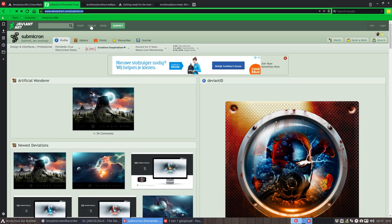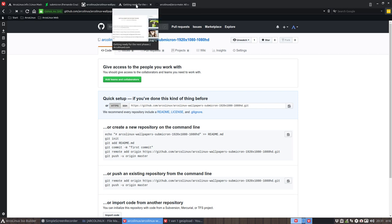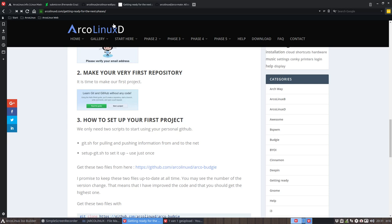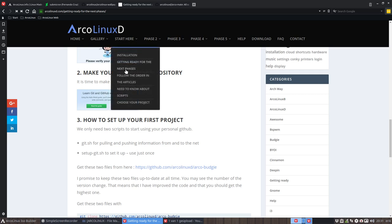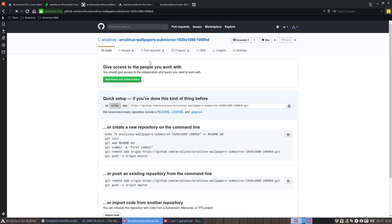We have a bunch of wallpapers and want to share them in a specific way. We've created a GitHub. Everything is explained on here, article links D. And if GitHub is new to you, it's very easy. It's explained on this article in ArcoLinuxD: start here, getting ready.